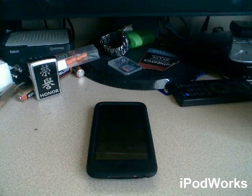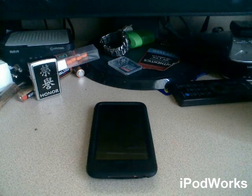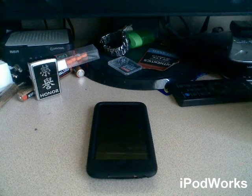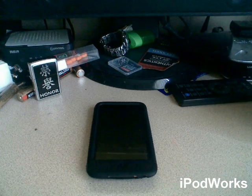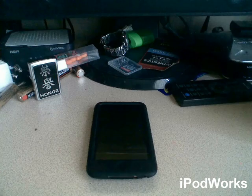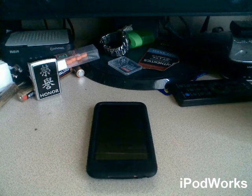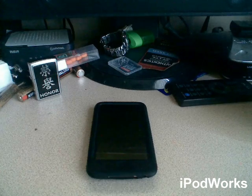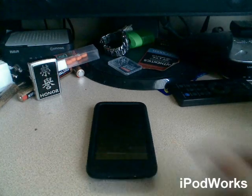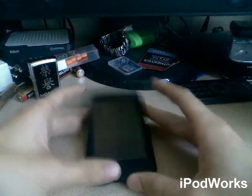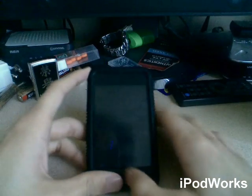Hey guys, what's up? Matthew here with iPodworks. Now, just to let you guys know, I'm not feeling good. I'm sick right now, so I might be coughing some. But sorry about that, just ignore that.